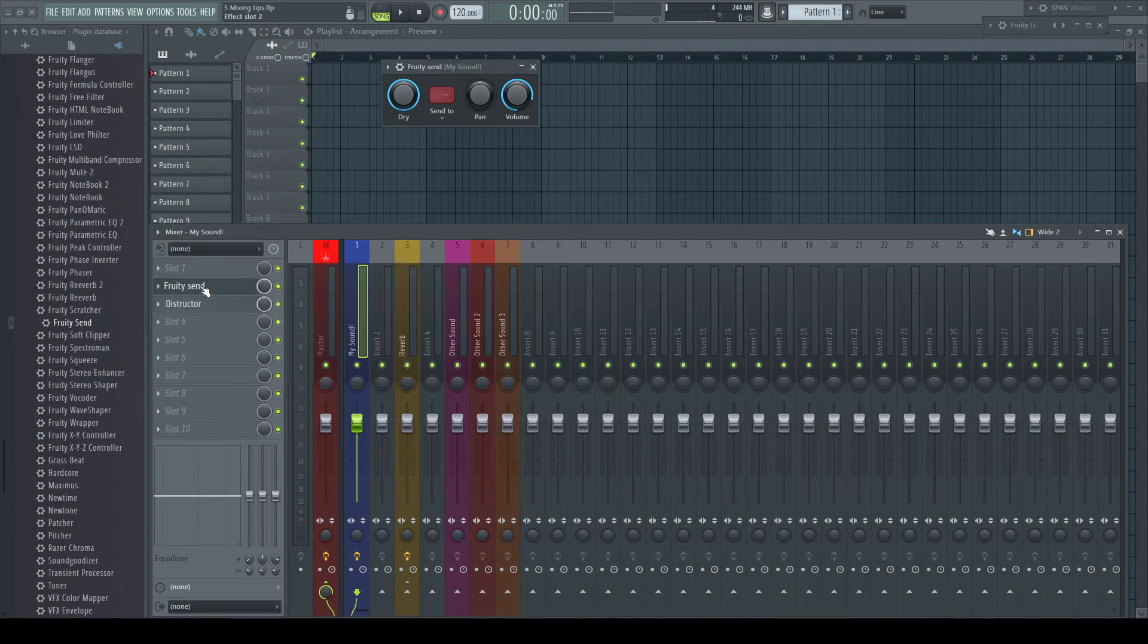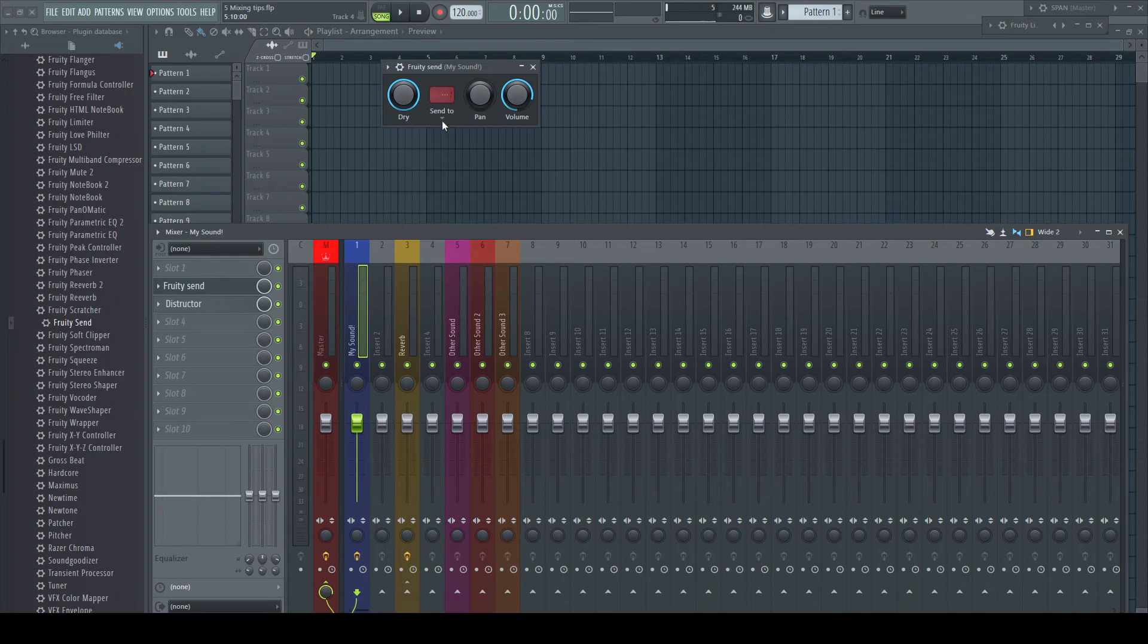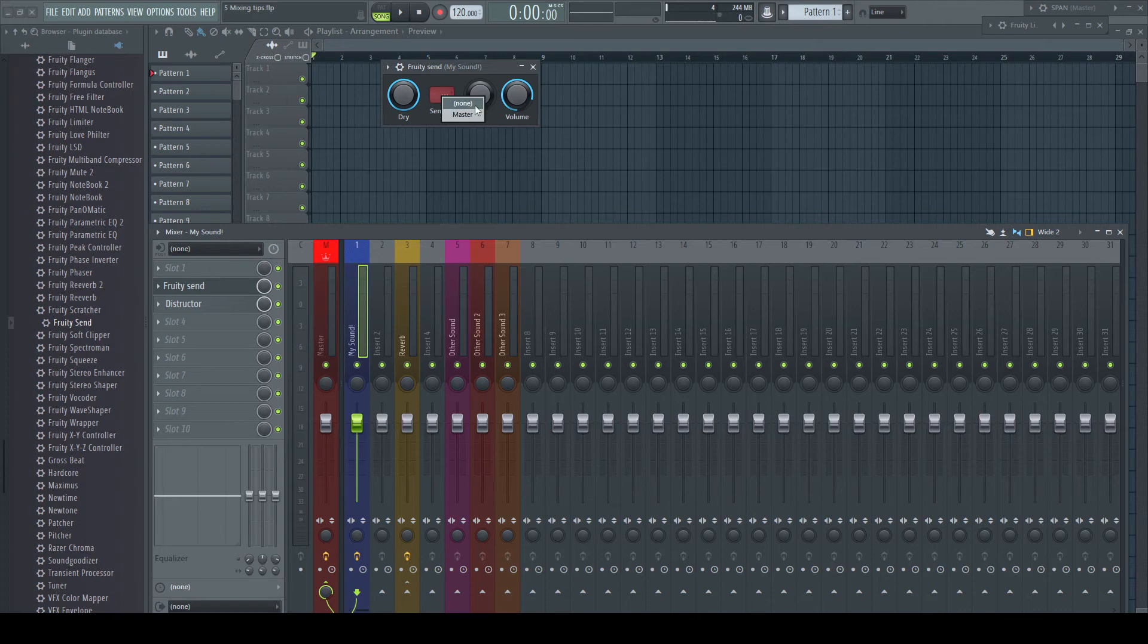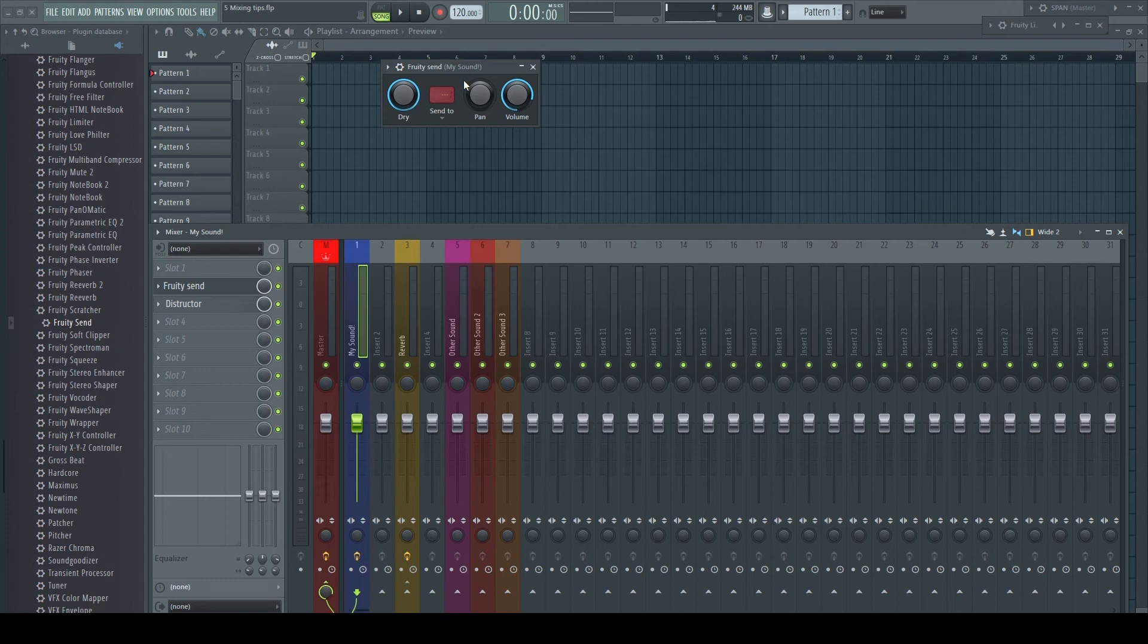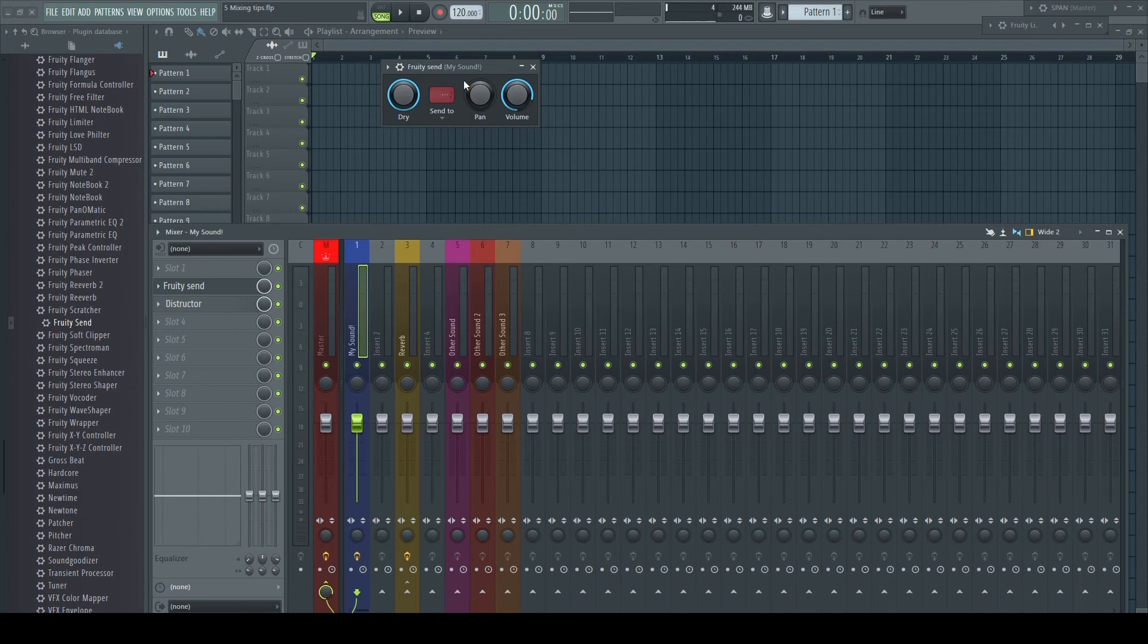But Houston, we got a problem. In the plugin we cannot select any other track. Remember from the last video: no track in the mixer is aware of any other as long as you haven't made any connection between them. To create a pre-fader send, we first have to follow the basic principle of FL Studio's mixer and let the channels know about each other.